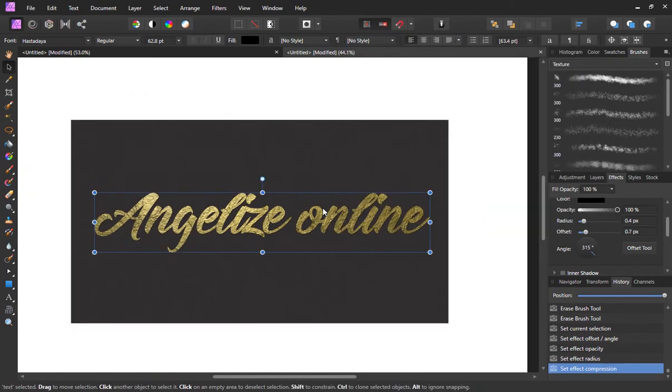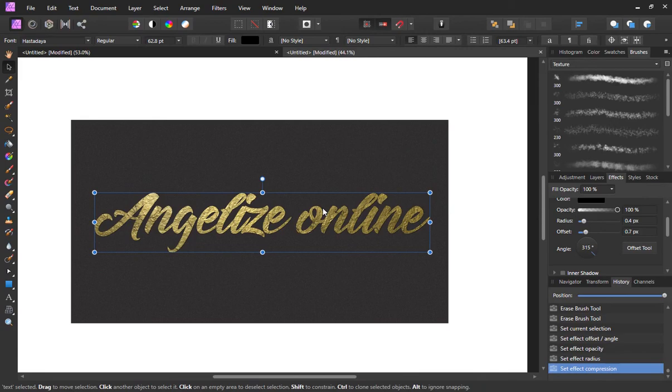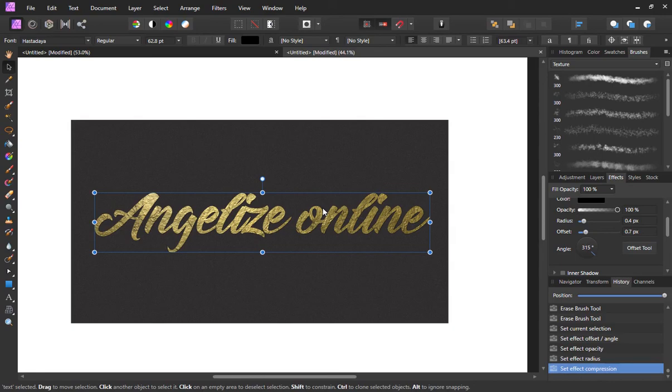And that, folks, is how it's done in Affinity Photo. I think it looks pretty cool. Thank you for watching the video. I hope you'll check out my Angel Eyes Online YouTube channel. I hope to have more videos for the affinity programs in time up on the channel. Thanks for watching.